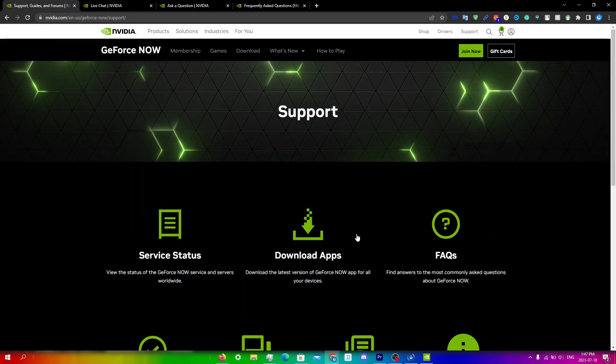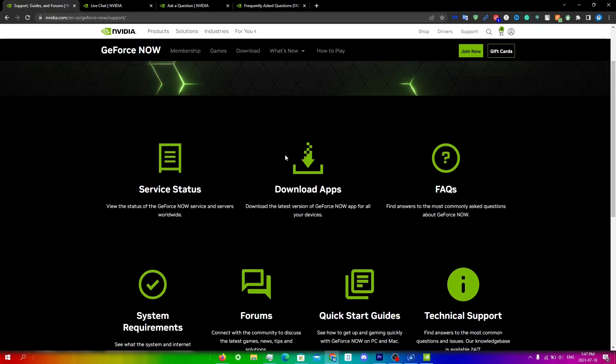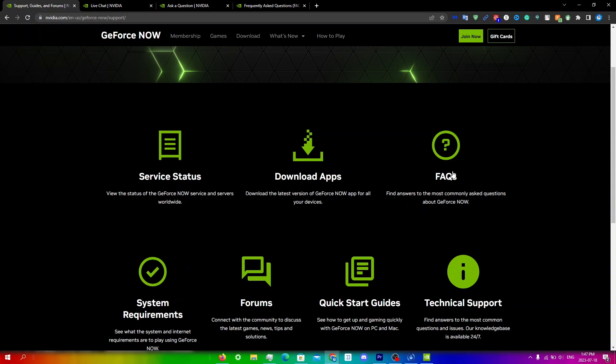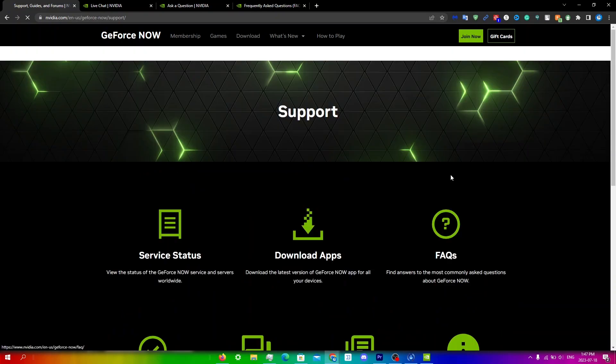A website that I also found useful for issues with GeForce Now is this one right over here, which I will also leave a link for in the description. You can see everything here: you can download the latest version of GeForce Now, there's an FAQ here, you can check the server status here, you can check the system requirements, forums, there's technical support here and everything else you want to do. You can make sure to check that. So if I go into FAQs right now...